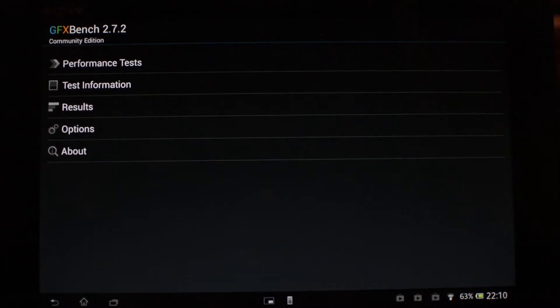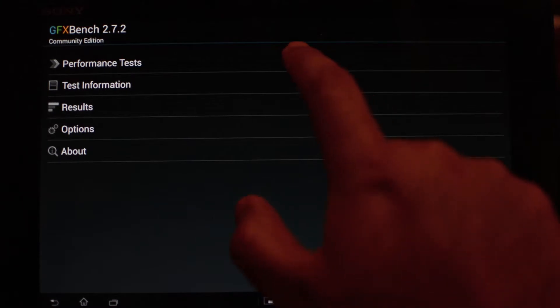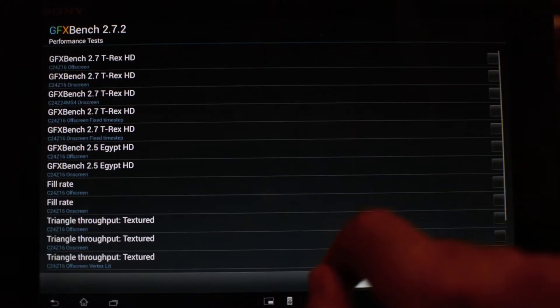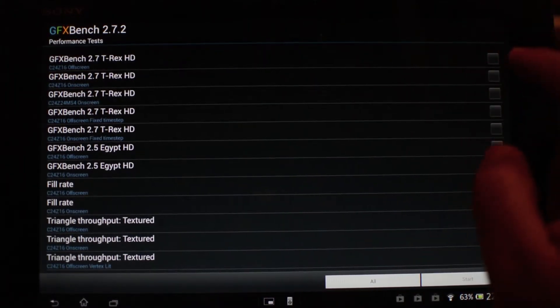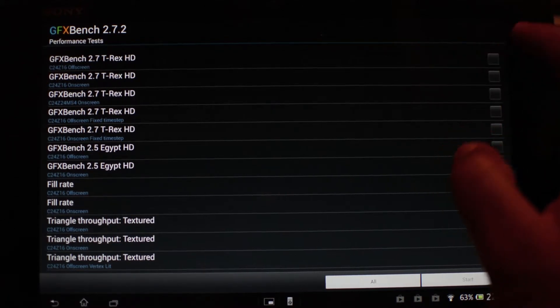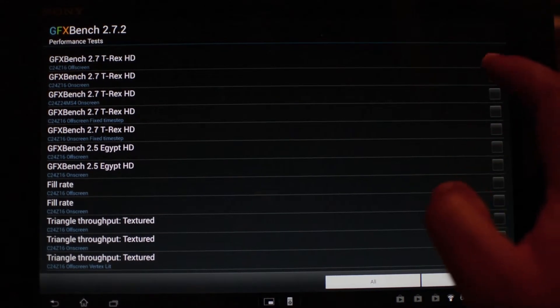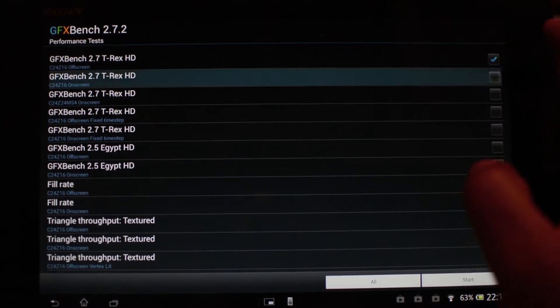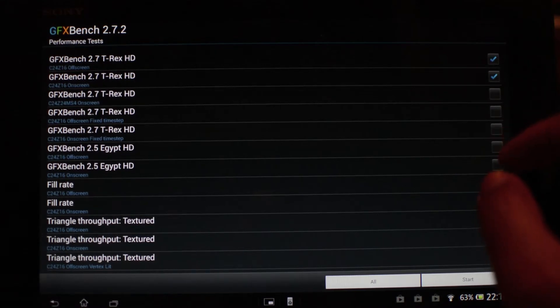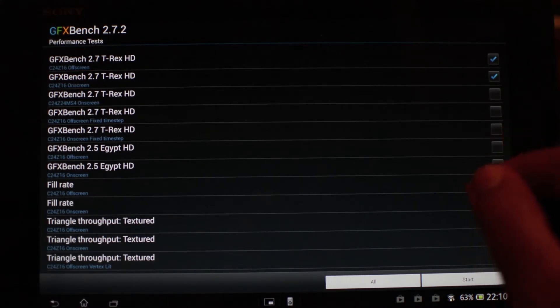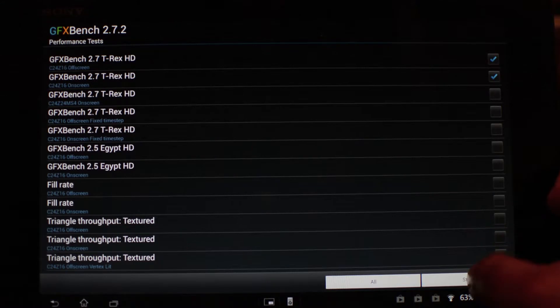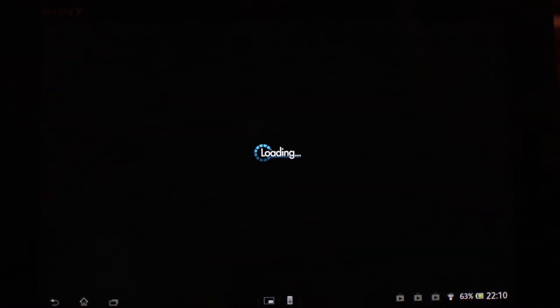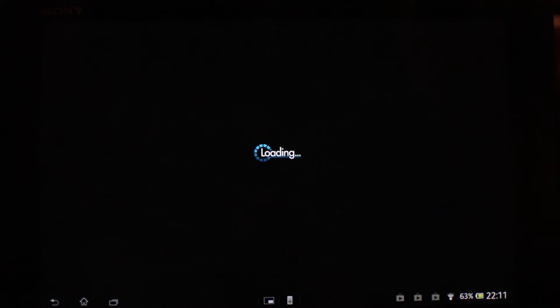What's up everyone, in this video I'm going to run the GL benchmark 2.7 on Sony Xperia Z tablet. So let's quickly run both on-screen and off-screen test of 2.7 benchmark and let's see what the score you get. Hopefully the score will be similar to the Sony Xperia Z phone.